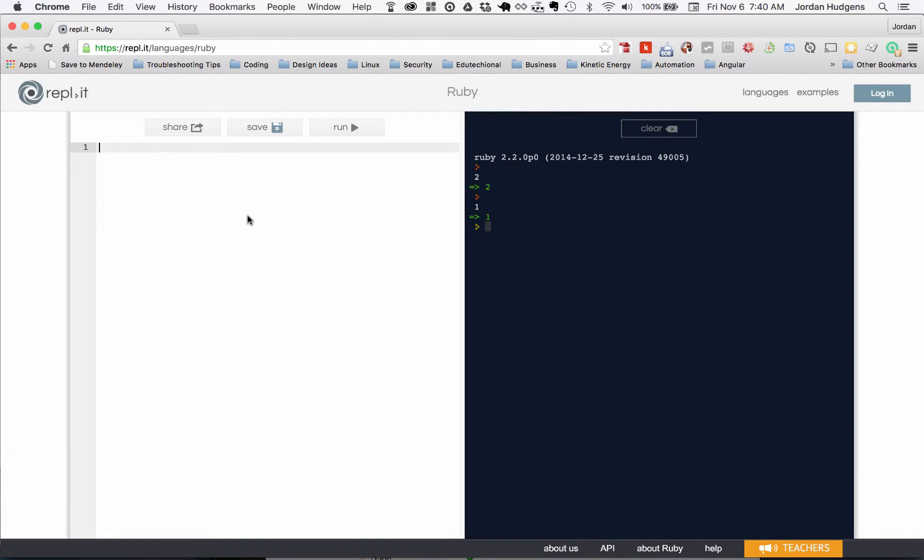Any time you're using arithmetic in Ruby it's really important to understand the order of operations because the compiler is going to take a very specific order on which operators it goes to first and which ones it holds off to the end.